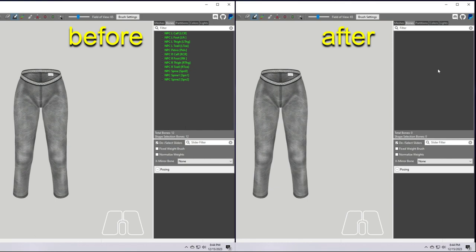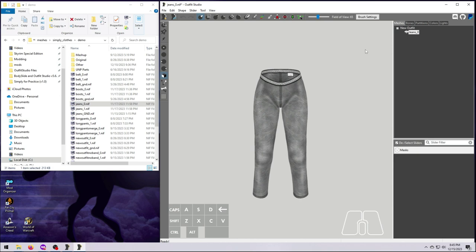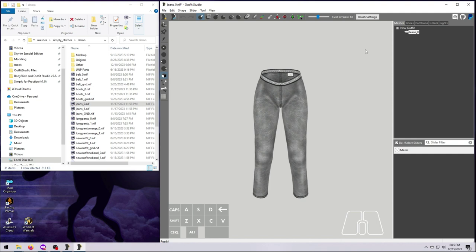Since the jeans sit very close to the naked body and should move right along with it, this is an example where it makes sense to use the body itself for copying bone weights. Normally, I would bring in the actual female underscore zero nif from the body mod that I'm making the outfit for. However, in our case, I'm actually going to use the demo top. This is because A, you might not have the UNP body and couldn't follow along. And B, the SSE version of the UNP body has slightly different weighting in the legs than the LE version that this outfit is based on. And C, these jeans are made to go with this top, so it only makes sense that they should work well together.